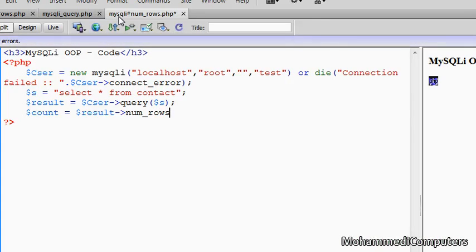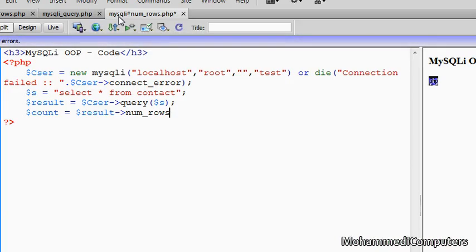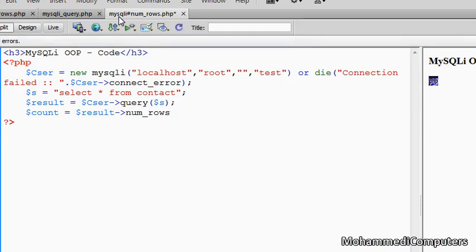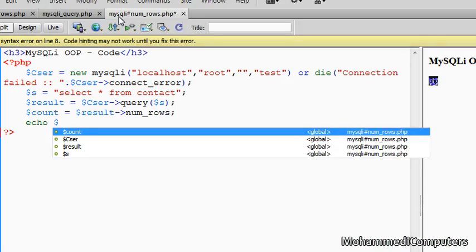No parenthesis bracket has to be written here as it is a property, not a method. In a method we will have to do parenthesis brackets and pass arguments if any required. So our task has been done, displaying the count variable with the help of echo.